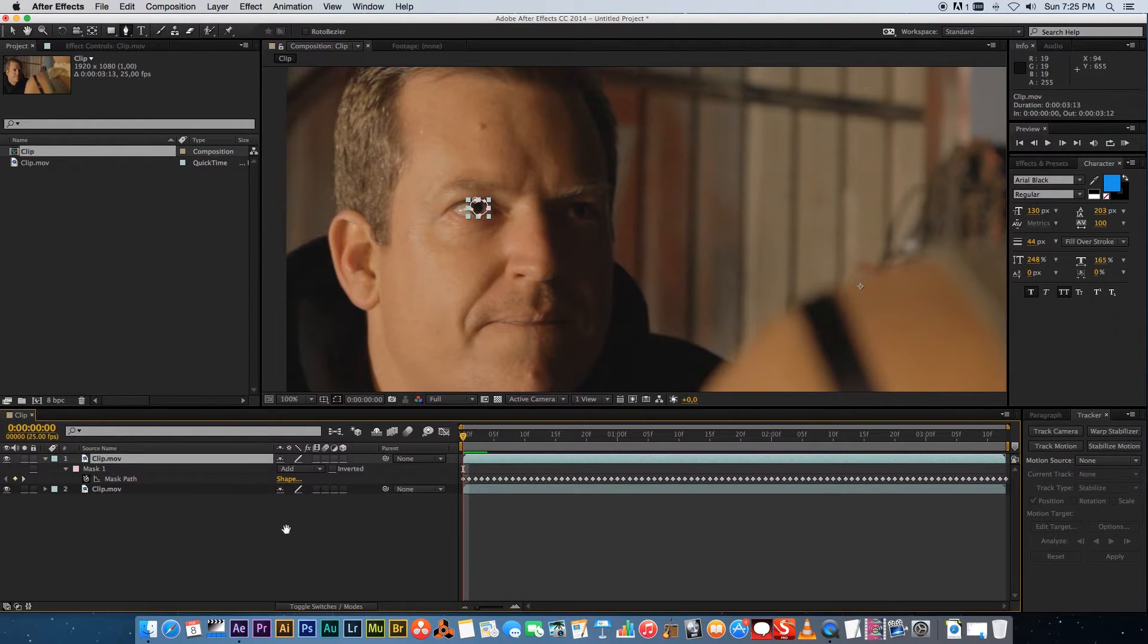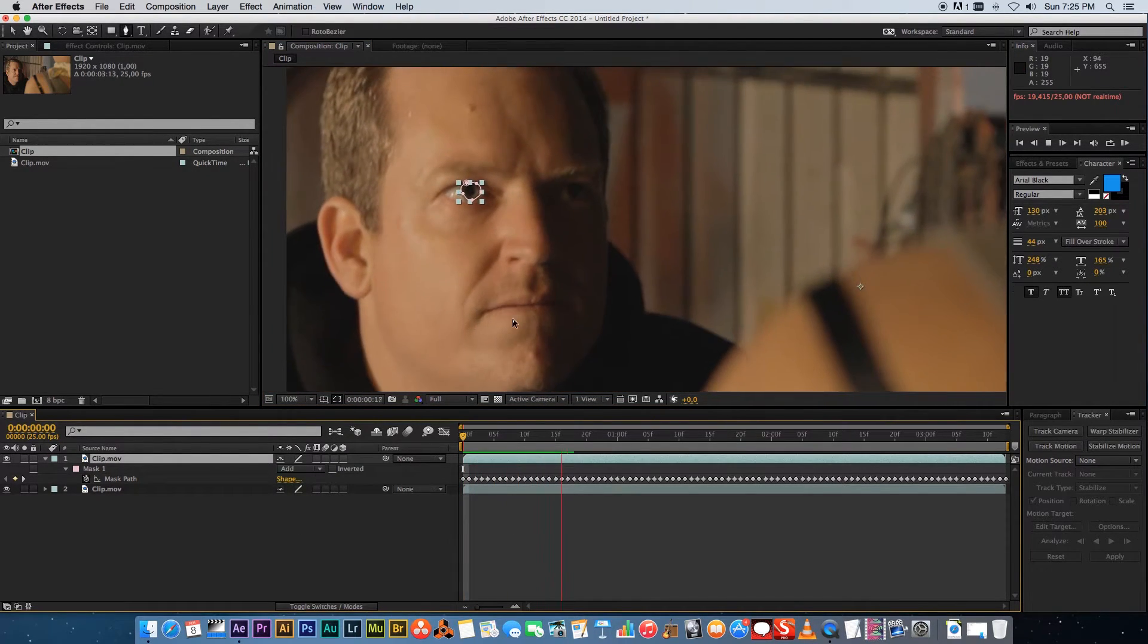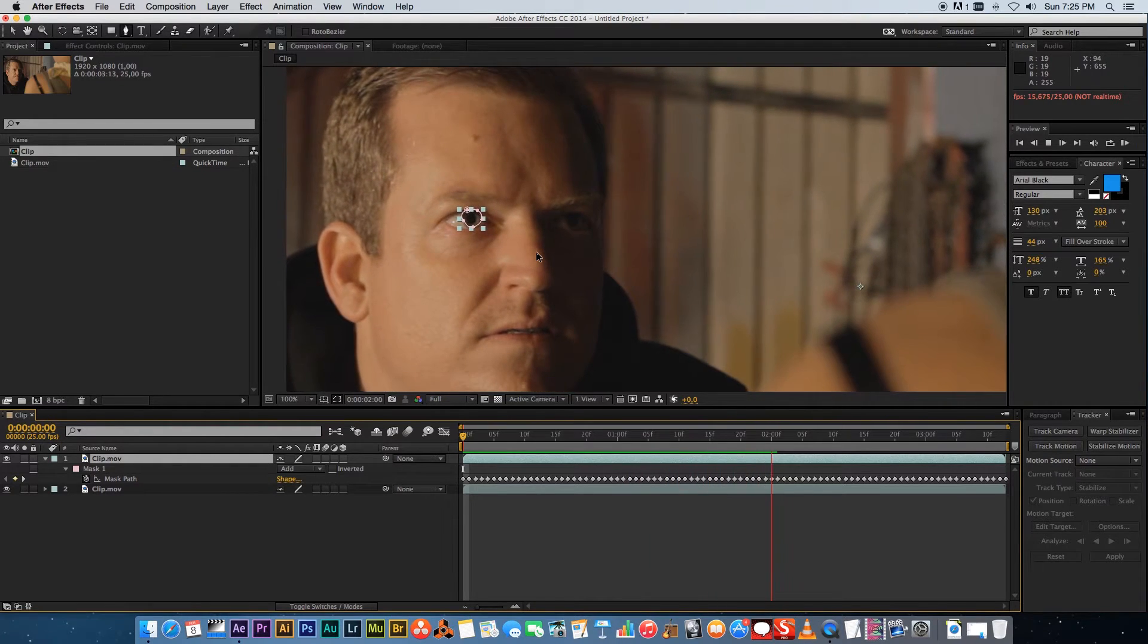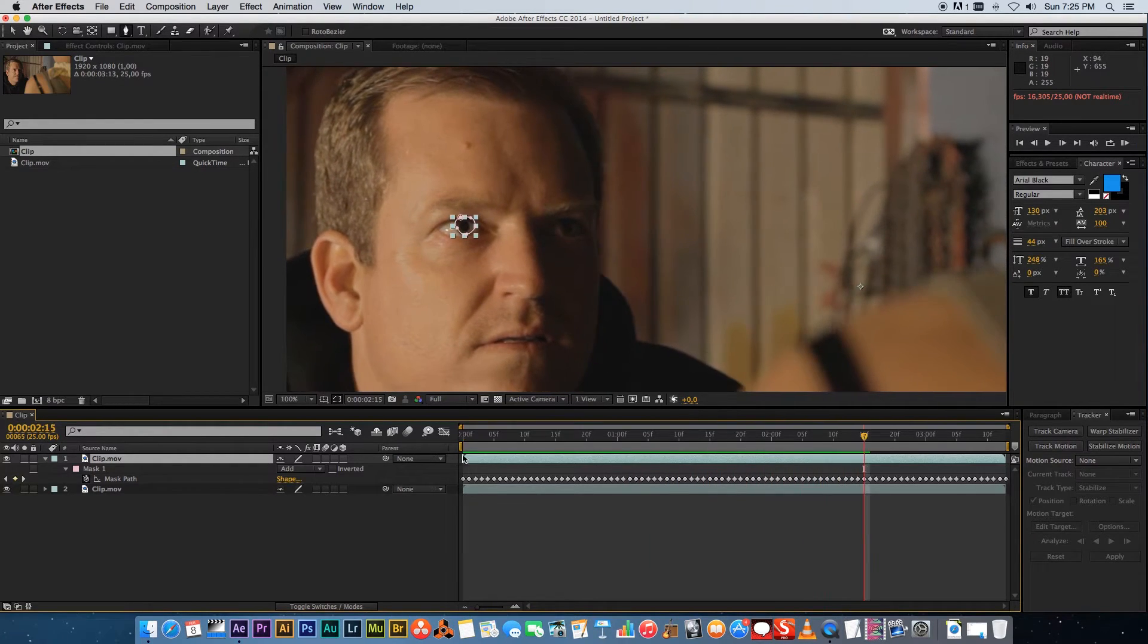on the top layer and you play that back you'll see that the mask is actually tracked to the footage.